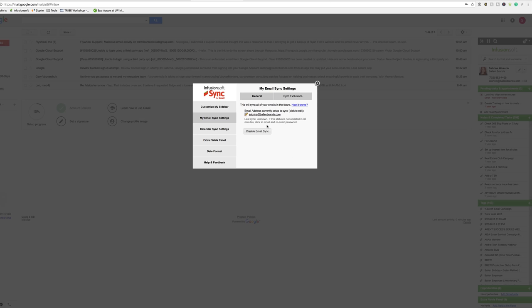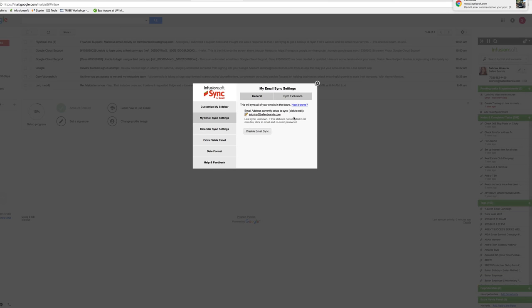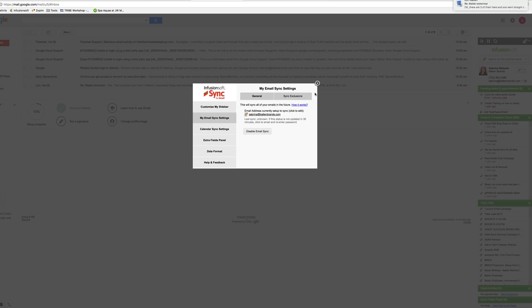It will take a couple minutes to pop in. What it's going to do is sync all of your emails, both received and sent, into Infusionsoft and link them to the proper contact record.